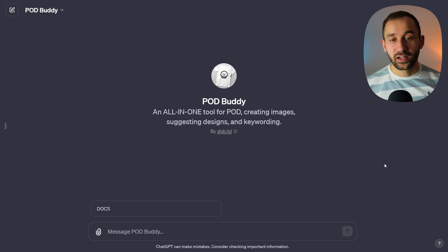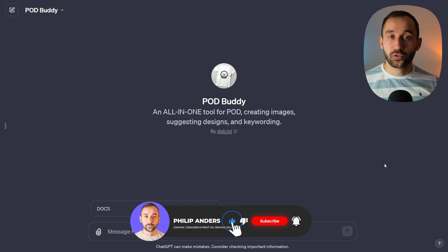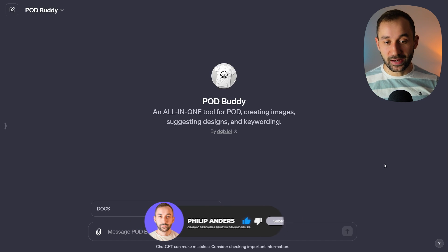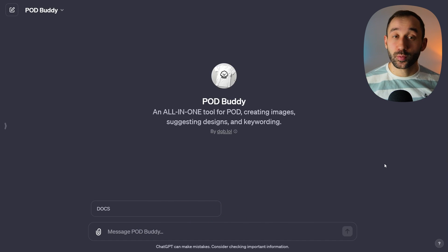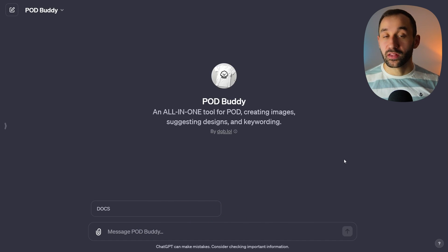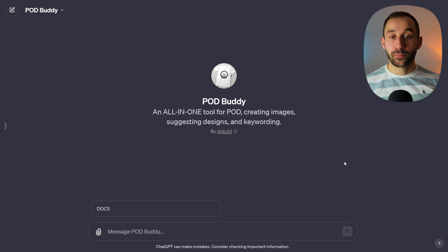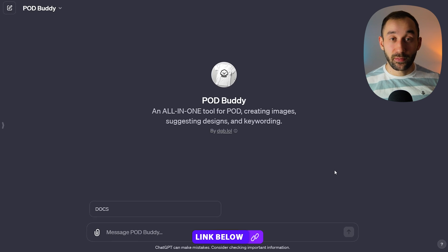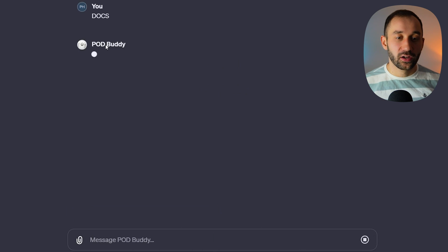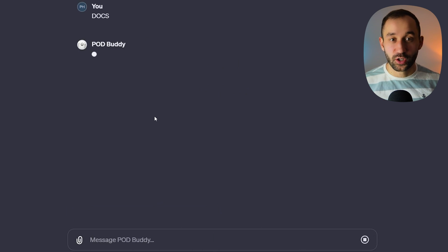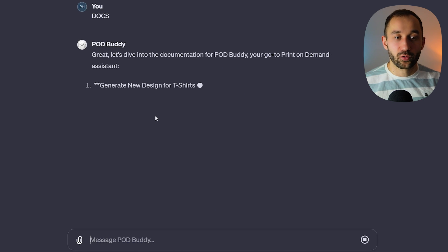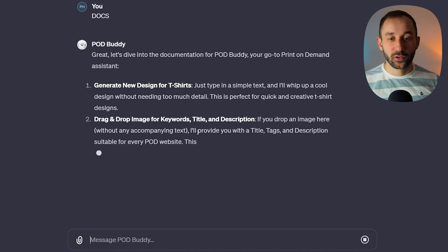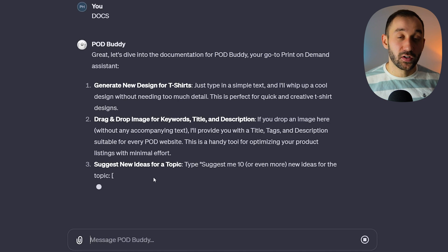The idea I've got for a design is one that's aimed at moms of two little girls. The graphic is going to be sloth-themed to make it a bit more unique. I'm going to be using DALL-E 3 to create the initial graphic, and I'm also using POD Buddy, which will be linked in the description. It helps with creating print-on-demand themed graphics, as well as giving you keywords, title, description, and even new design ideas.